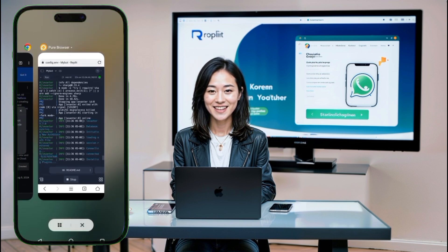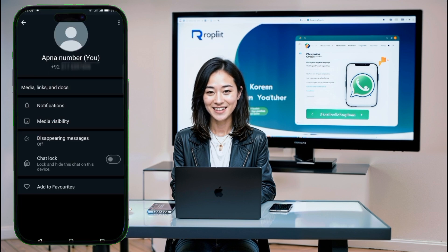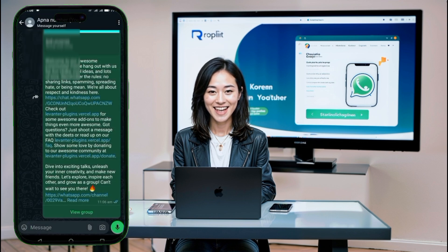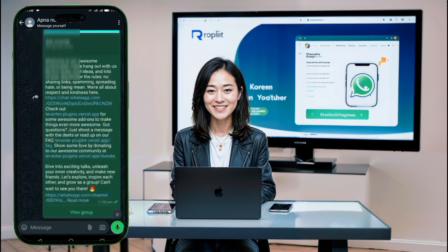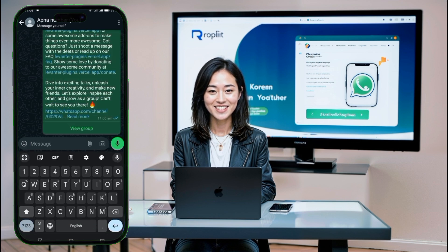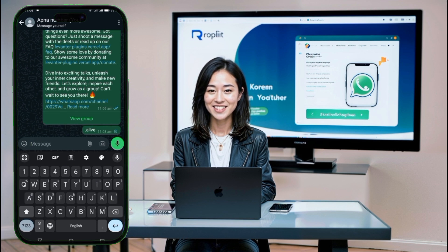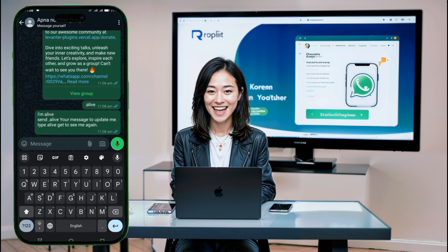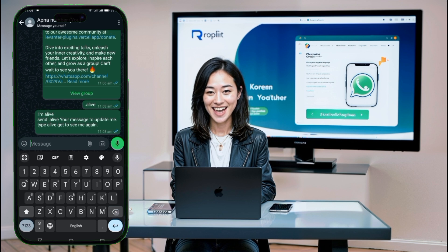Step 6: Interact with your bot on WhatsApp. Open WhatsApp and start interacting with your bot by typing commands. Remember to prepend each command with a dot — like .menu to see all available commands, .alive to check if the bot is active, or .gemini to interact with the Gemini API.